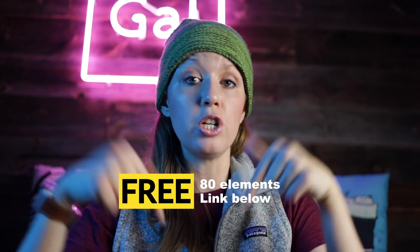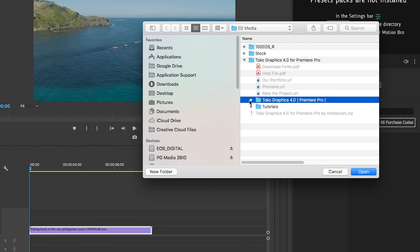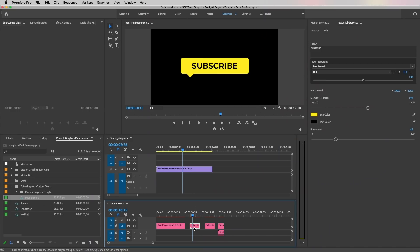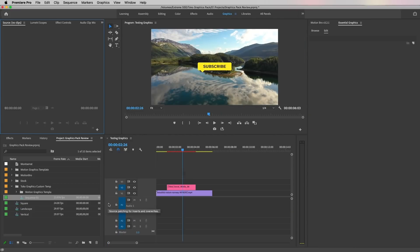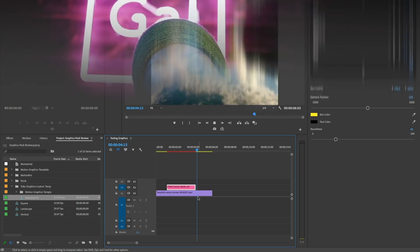Before we jump in, what's really cool about this pack is that if you want to get a taste of it before you purchase it, Motion Can put together 80 of his favorite elements and made them free for you. That link is just below so you can download 80 free motion graphics templates to start using today. In this review, I'm going to talk about the licensing, how the pack works, and some things I think could use improvement going forward.